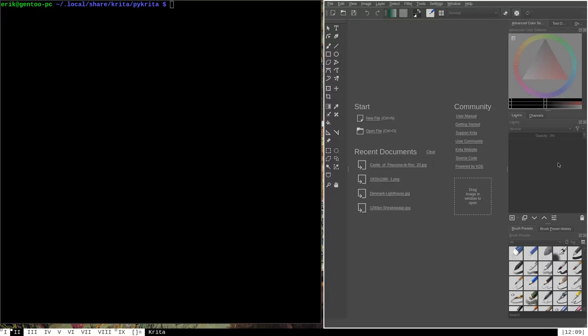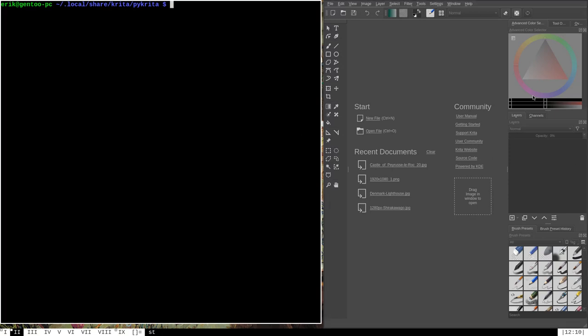This is the second major type of object within Krita that you can create with Python, the first being extensions which I covered in my previous video. Just like extensions, we're going to make the custom docker in this video in such a way that it is active when Krita is first started up. I'm in the local share Krita PyKrita directory, which is the directory I need to put my .desktop files and any Python custom libraries in for Krita to find and use them.